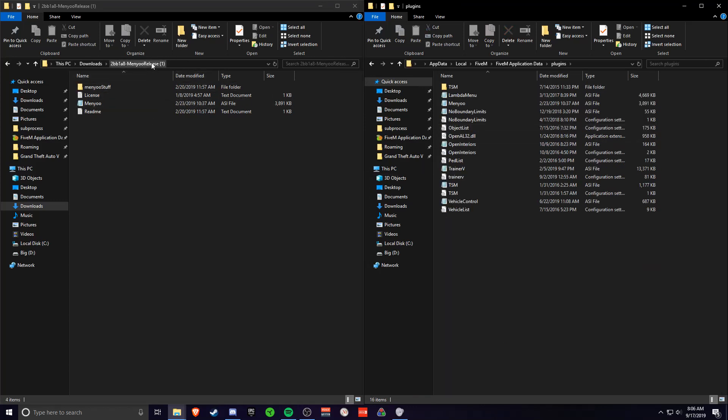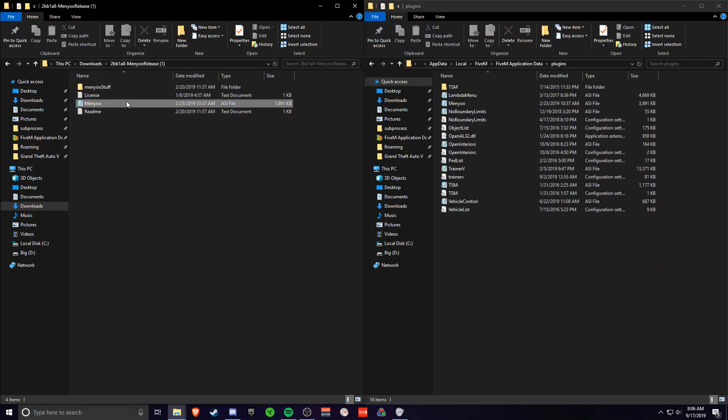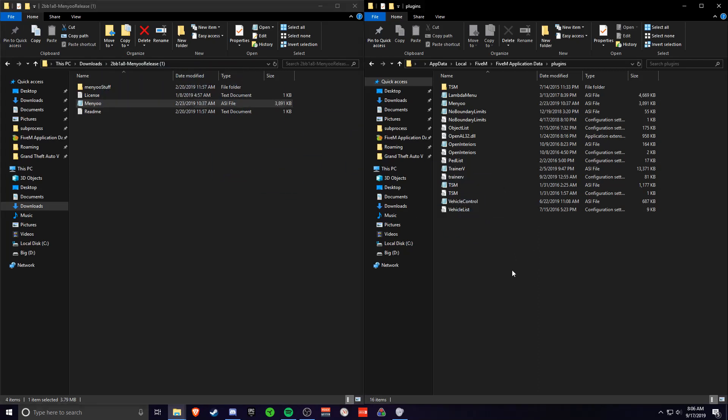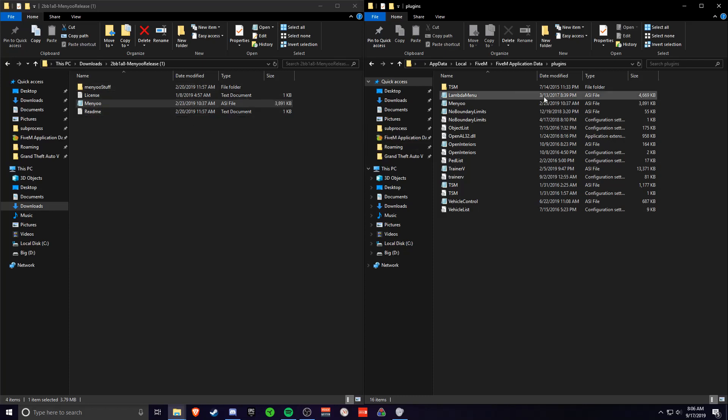Then you want to head over to Menio. You want to drag Menio ASI into the plugins folder. I already have it in here so I'm not going to do that. But that's all you need to drag into here.